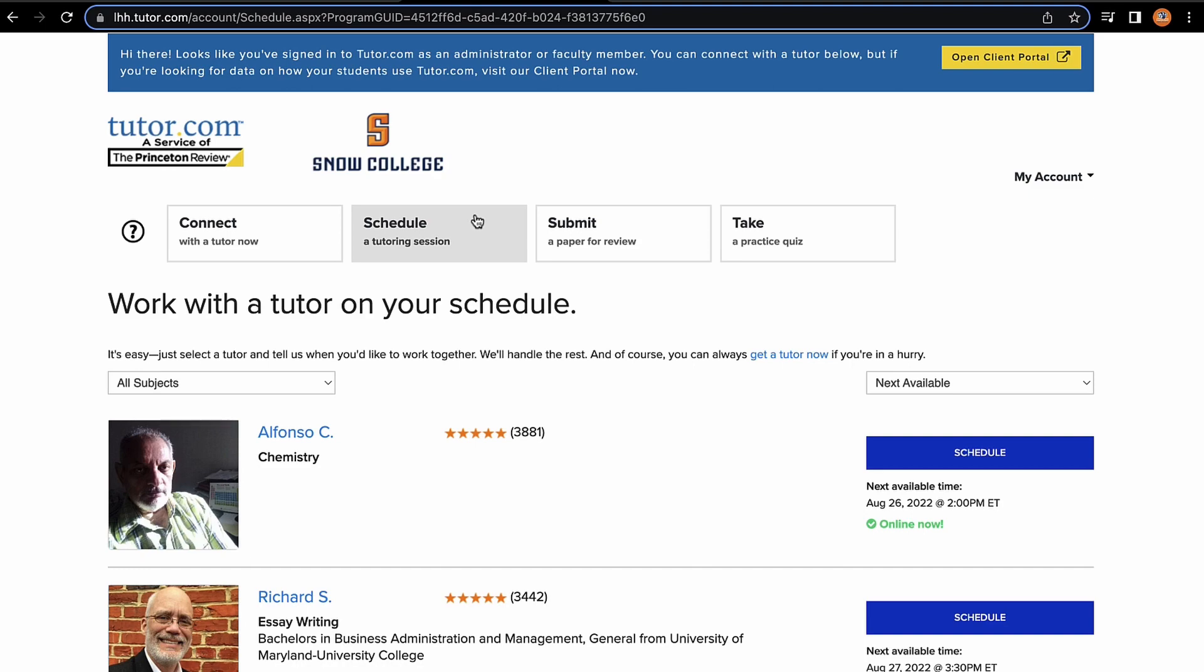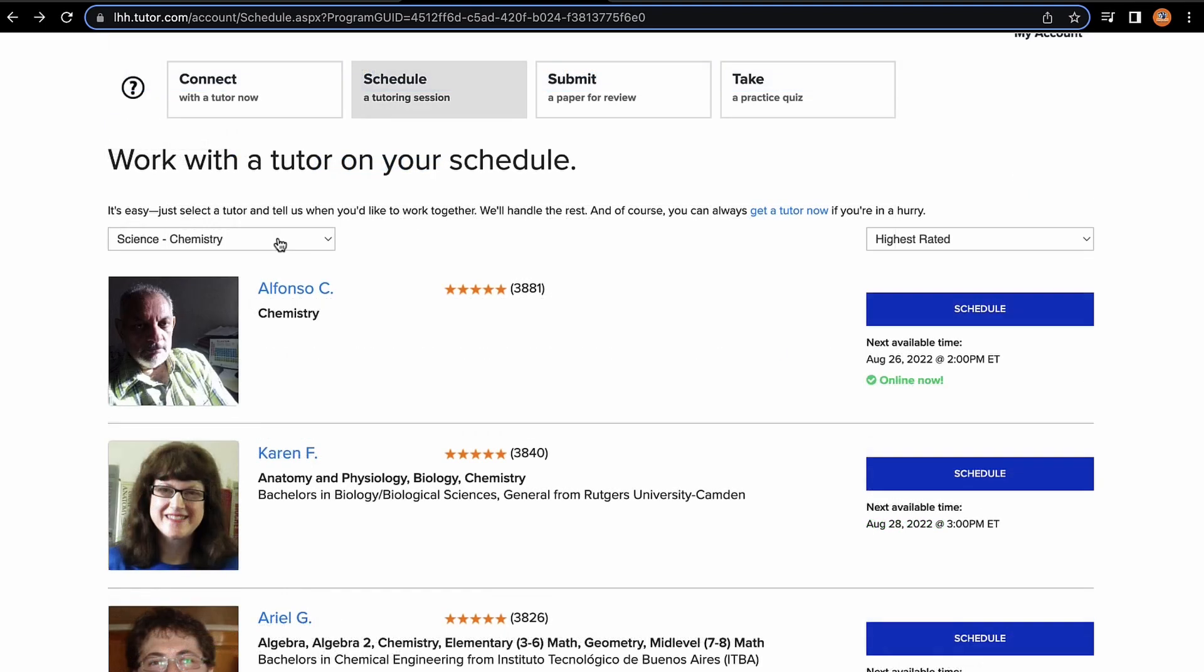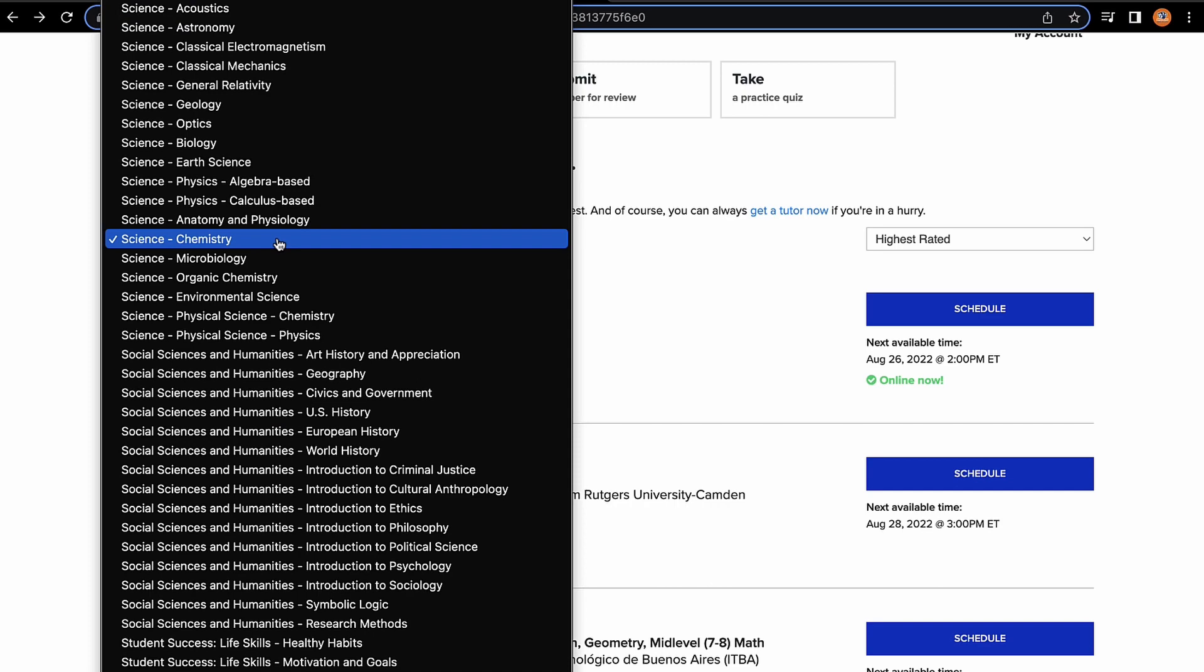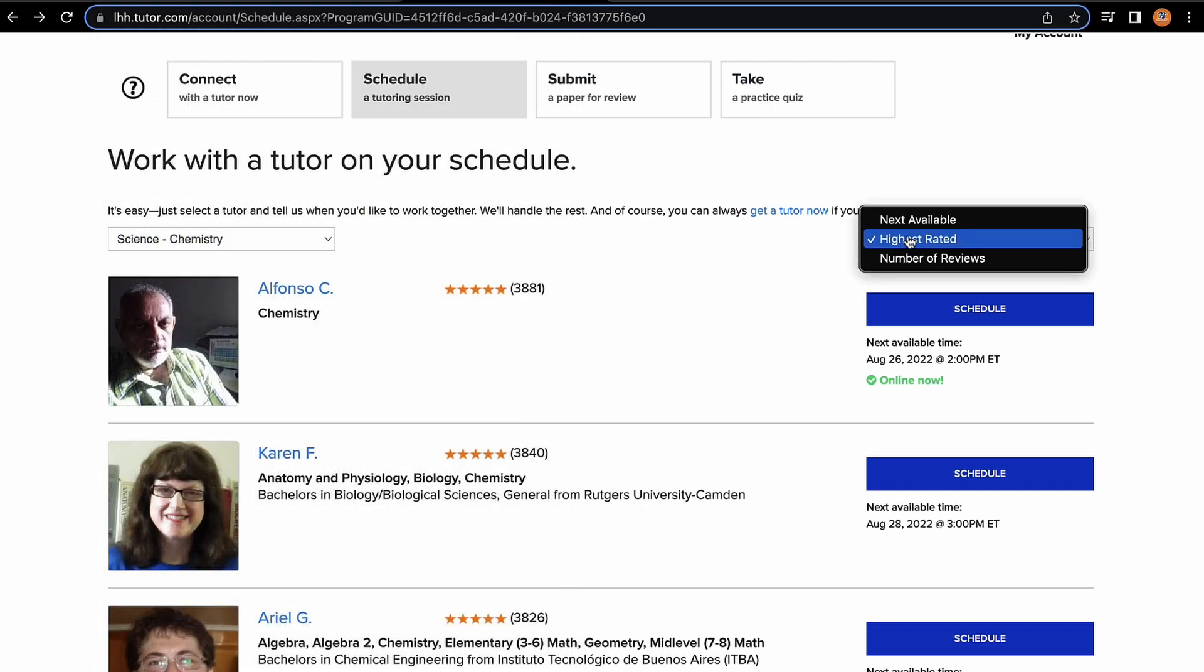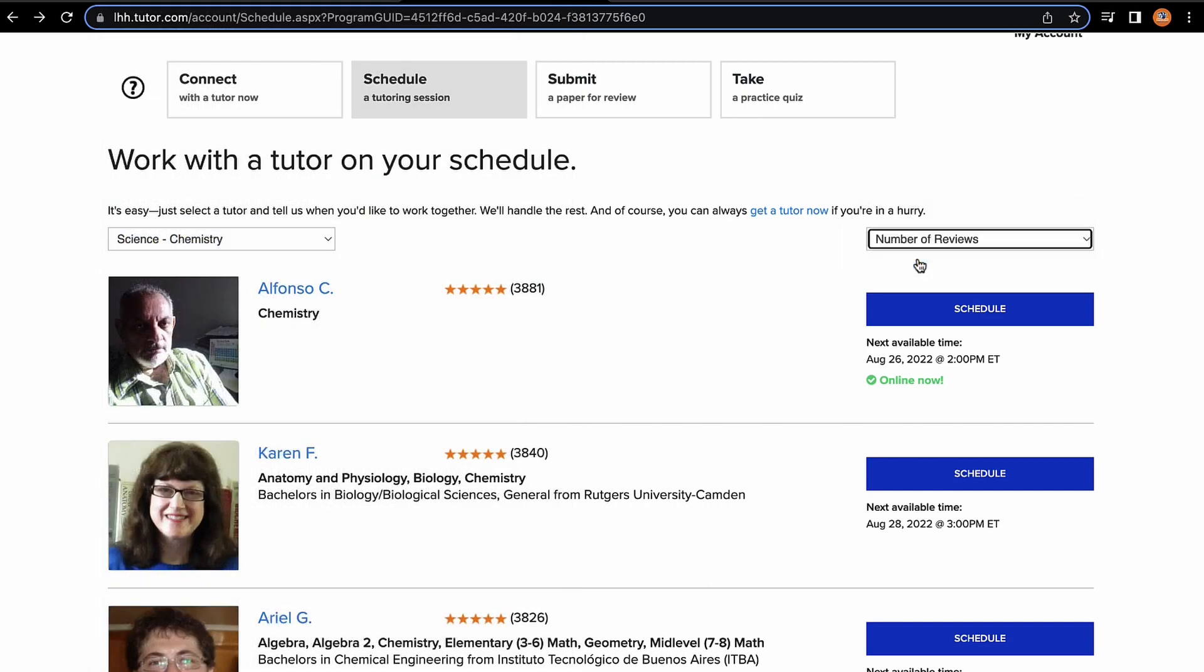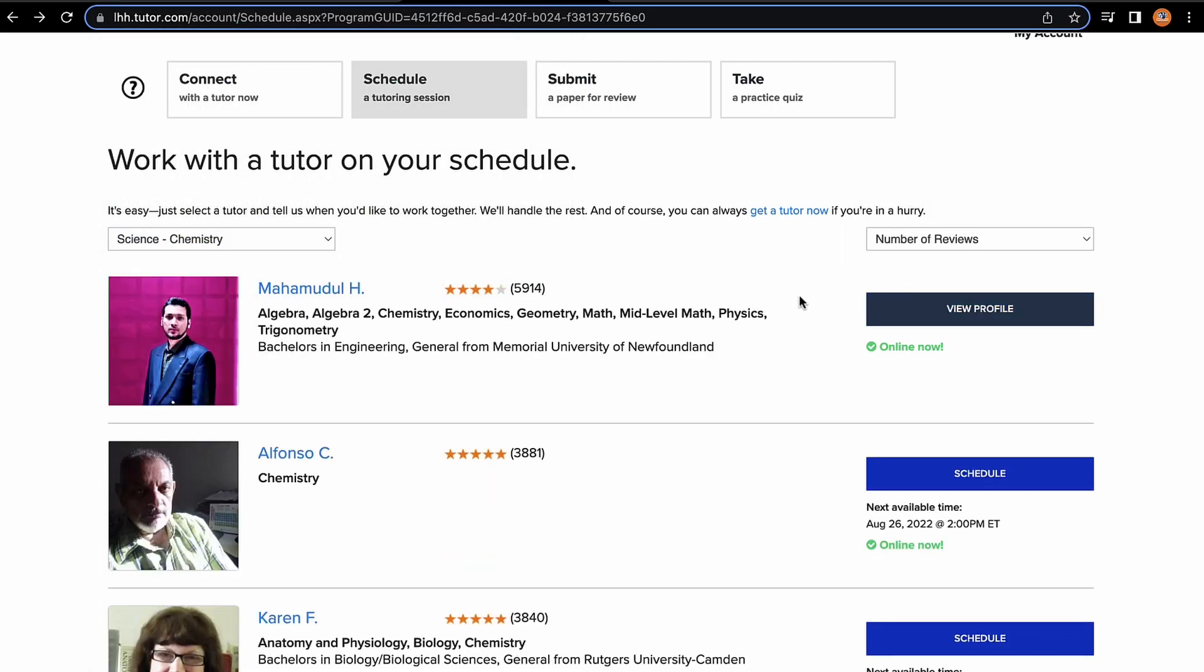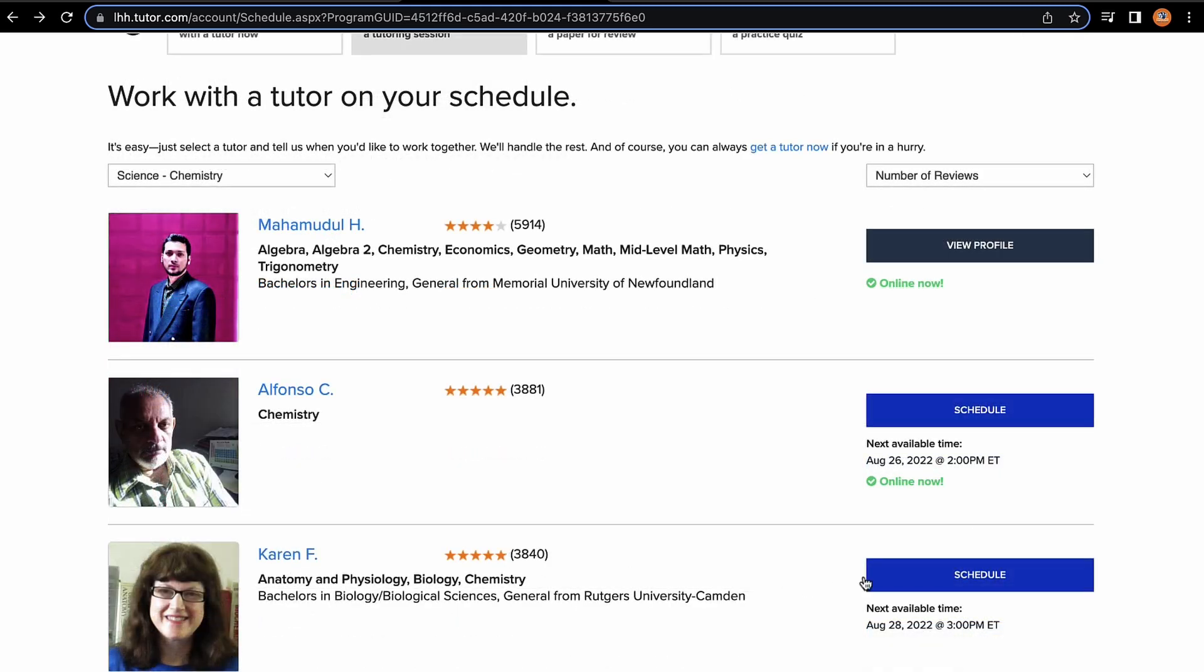The Schedule tab allows you to schedule a specific time where you can meet with a specific tutor. Through the Scheduling tab, I can specify that I am looking for a chemistry tutor who has the highest number of reviews. Through this, I can take a look at which tutor may best suit my needs.